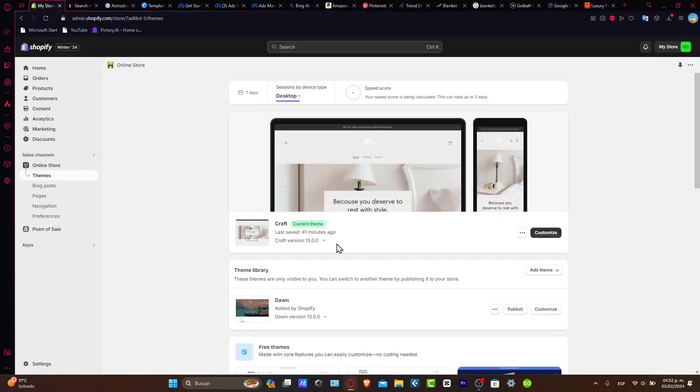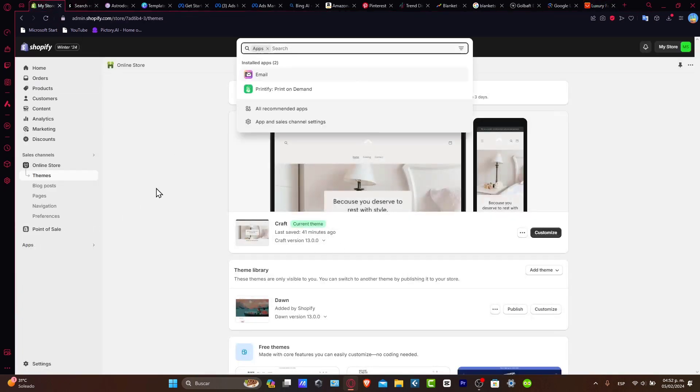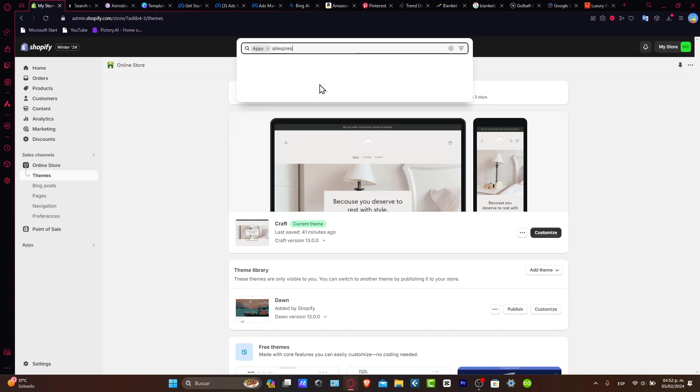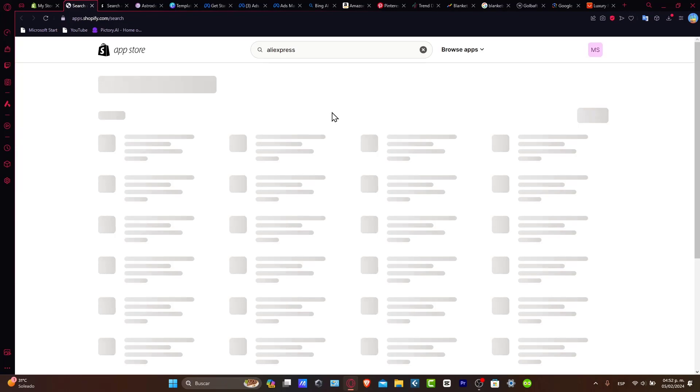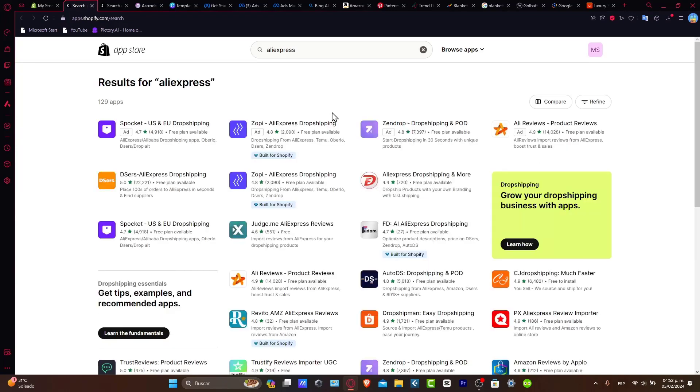Inside Shopify, I'm going to go to apps and here I'm going to type AliExpress. What this application does is dropshipping - we can import products from AliExpress directly in here.